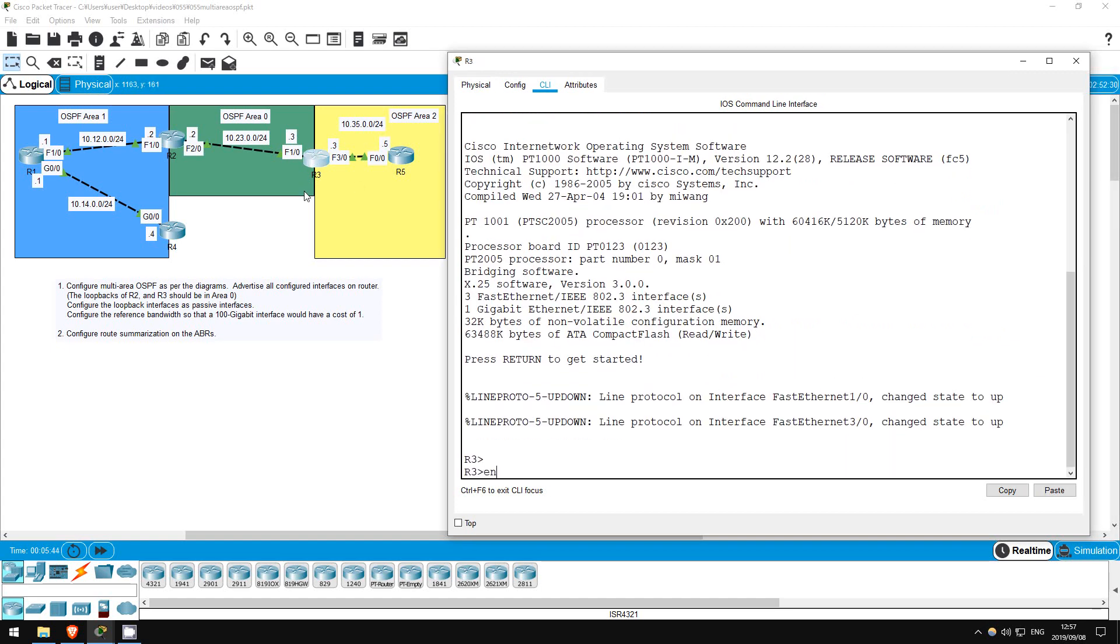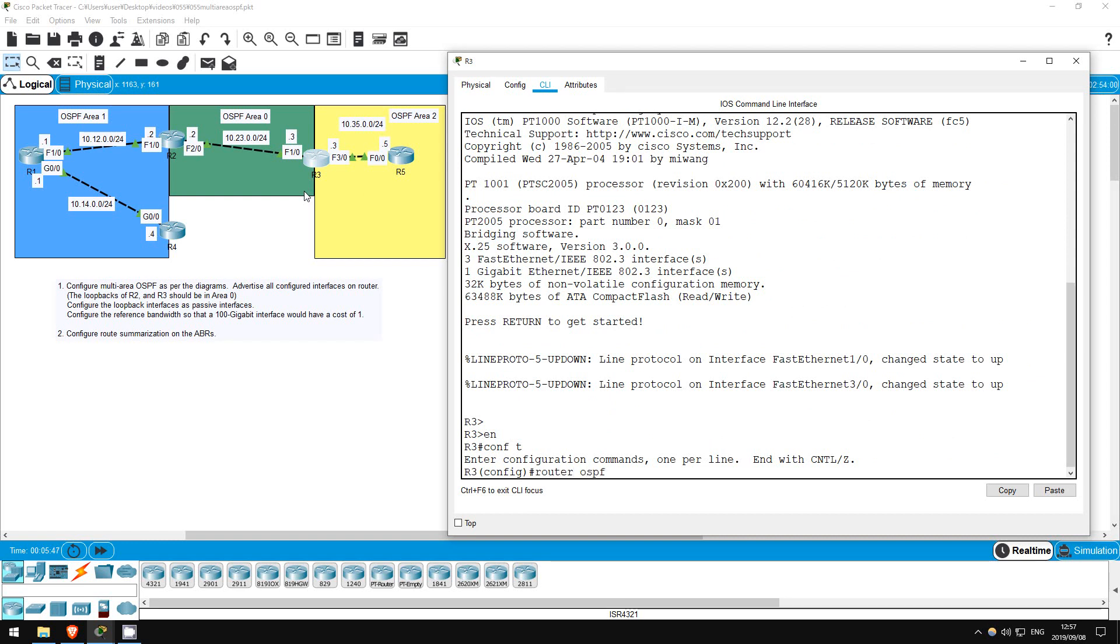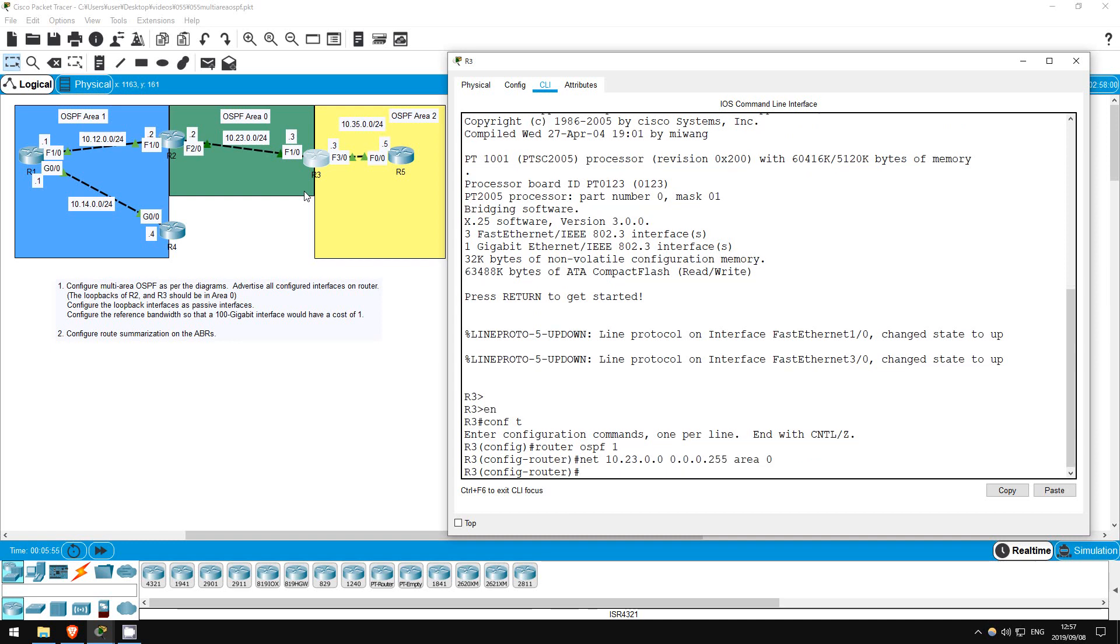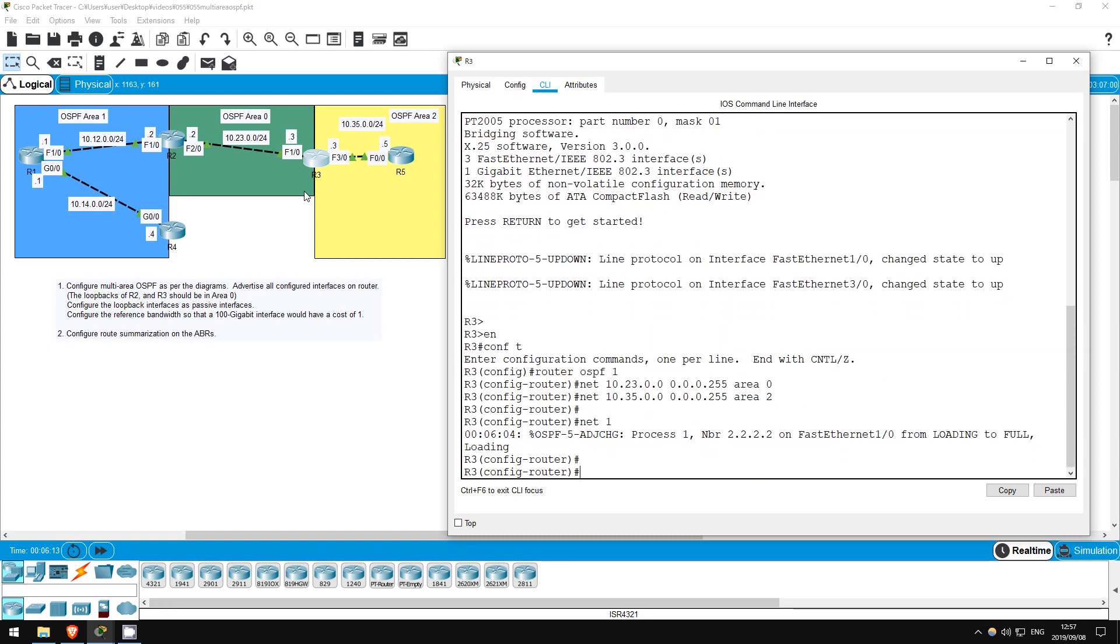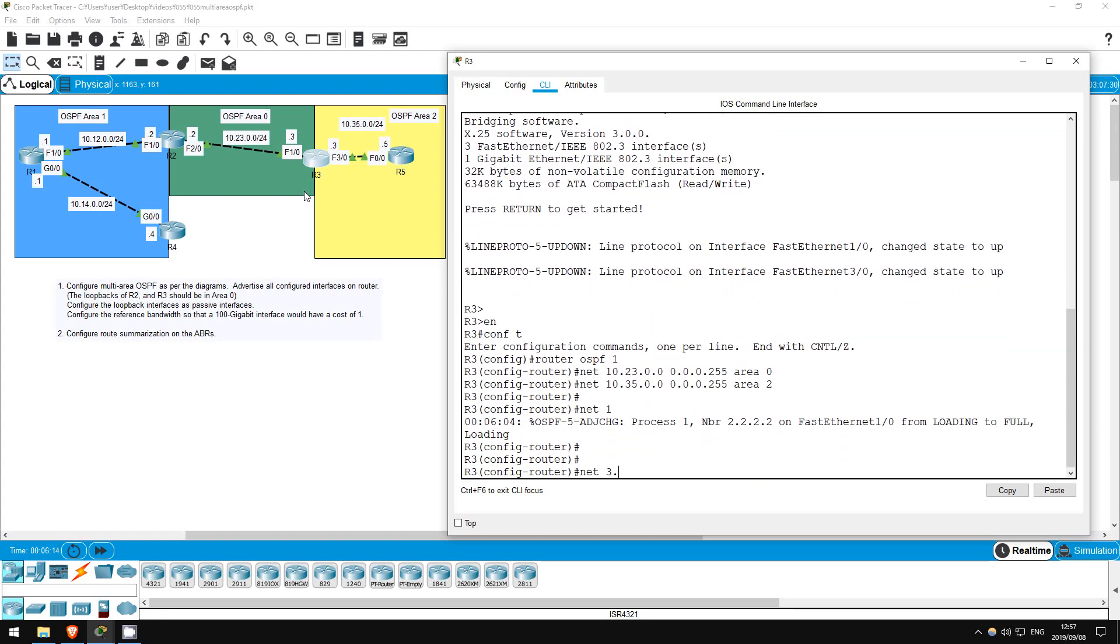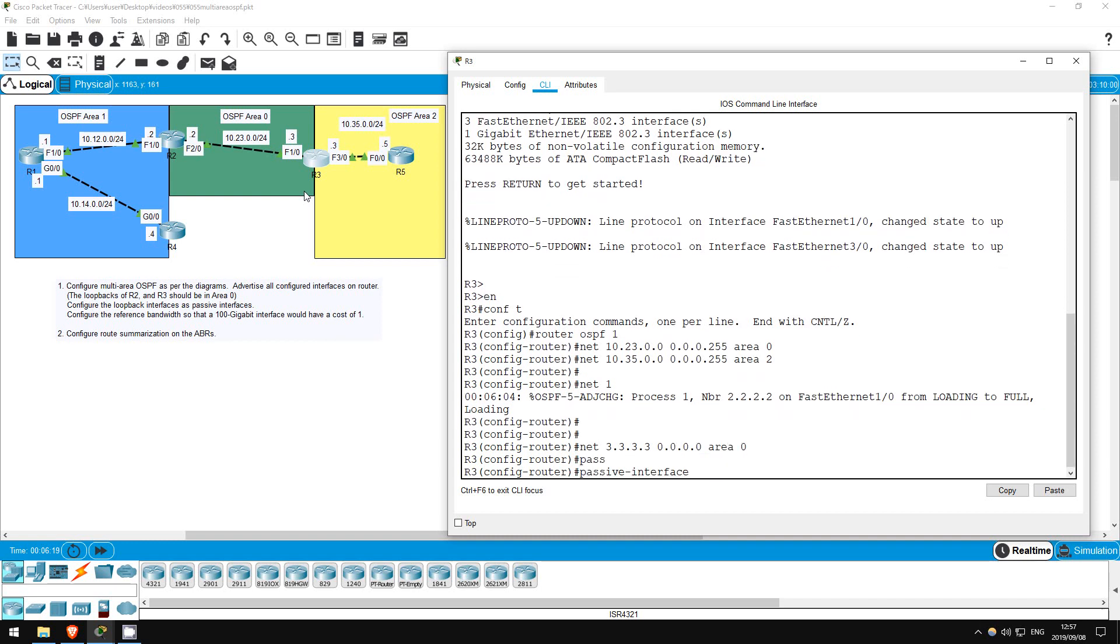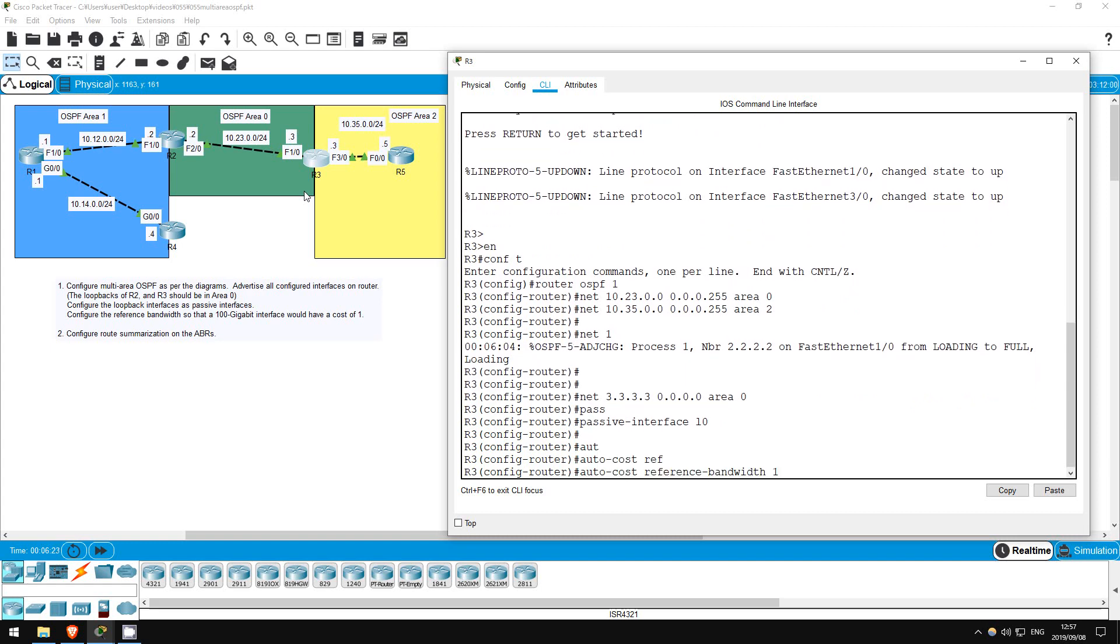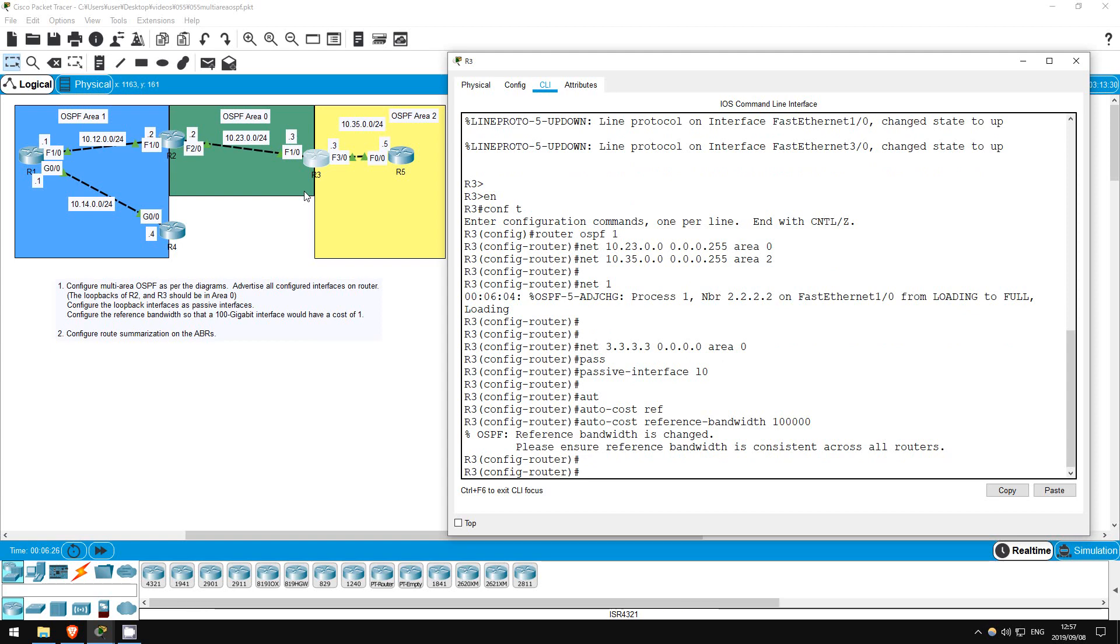Enable, conf t, router ospf 1. Network 10.23.0.0 0.0.0.255 area 0. Network 10.35.0.0 0.0.0.255 area 2. Network 3.3.3.3 0.0.0.0 area 0. Passive interface L0. Auto cost reference bandwidth 100,000. Next is R4.